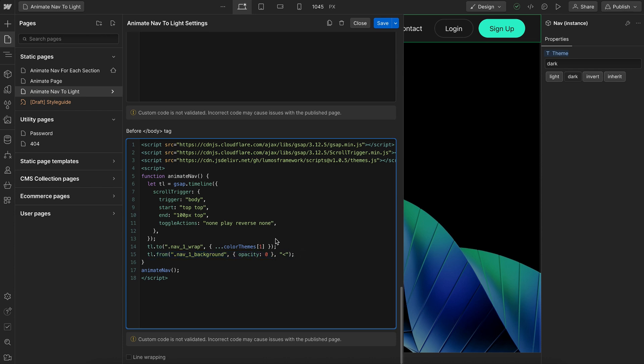And when we scroll back up, it will just reverse dynamically back to whatever the original theme was.